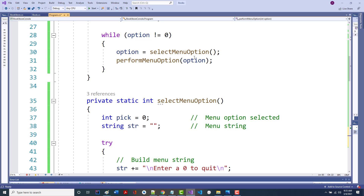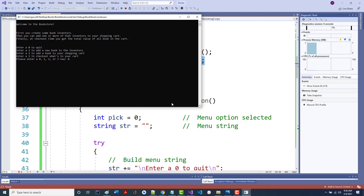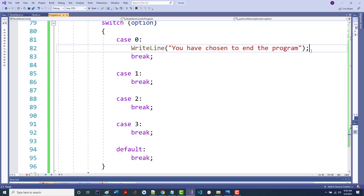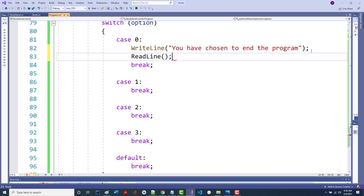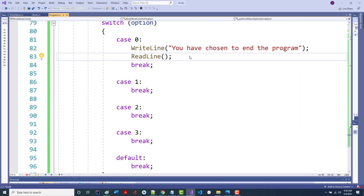We said here we're calling performMenuOption — let's see what happens if I put in a zero. If I put a ReadLine down here it should show 'you have chosen to end the program'. There it is. Hit enter and the program ends. That's a good start.